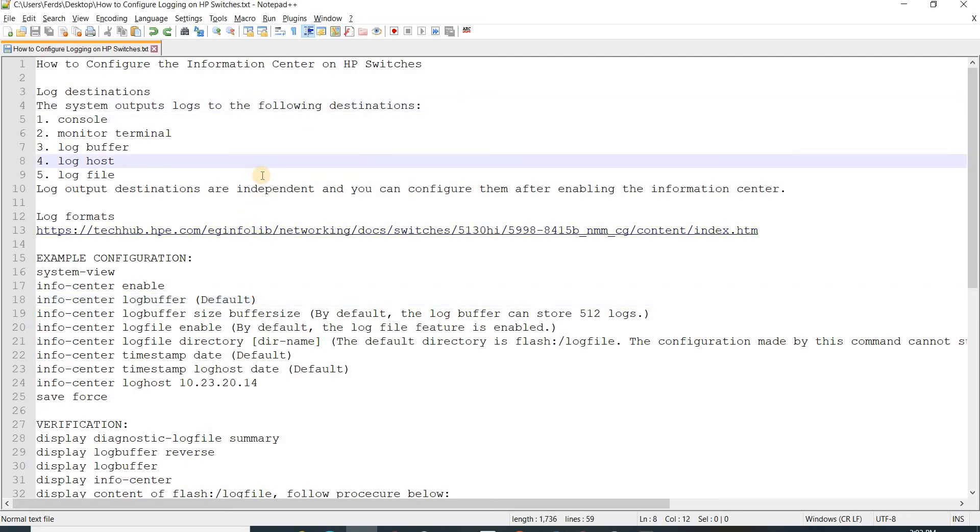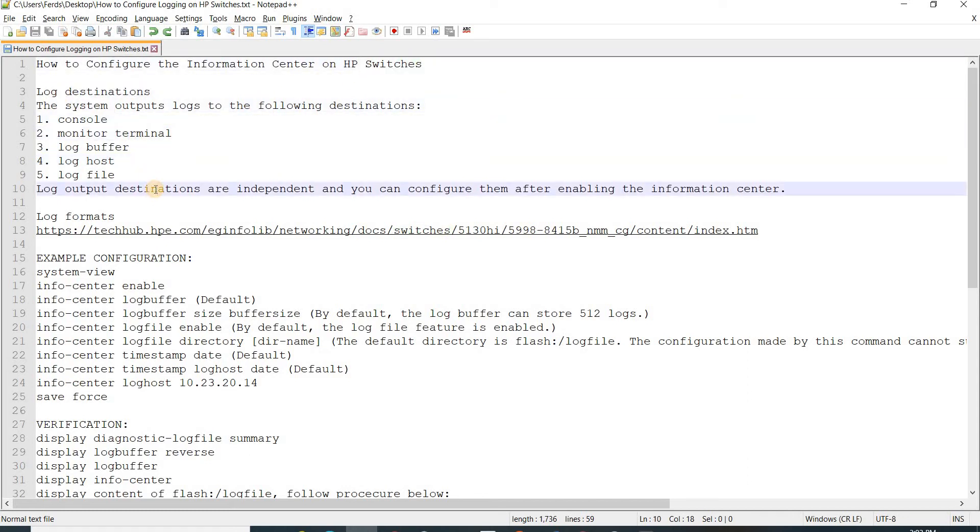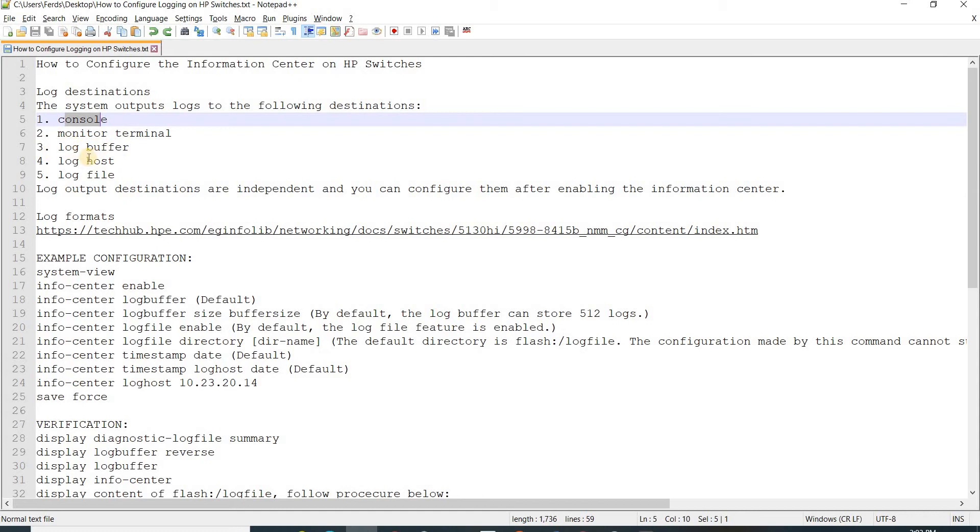I'm going to configure the information center on HP switches in this video. We have five log destinations: console, monitor, terminal, log buffer, log host, and log file. These log output destinations are independent and you can configure them after enabling the information center.